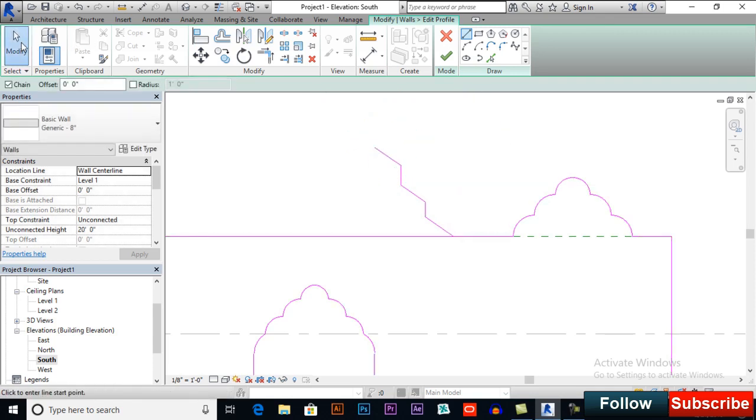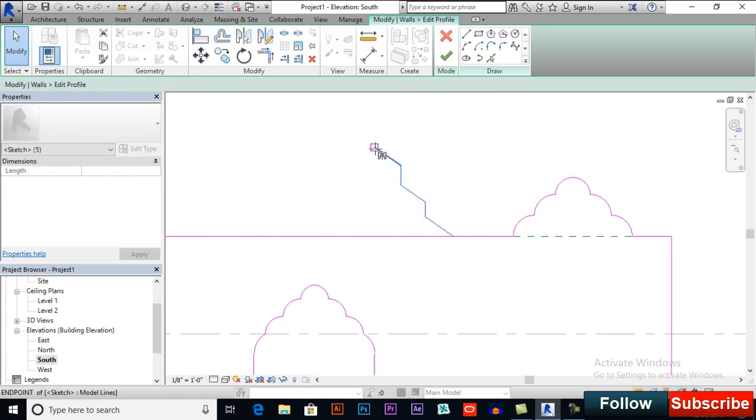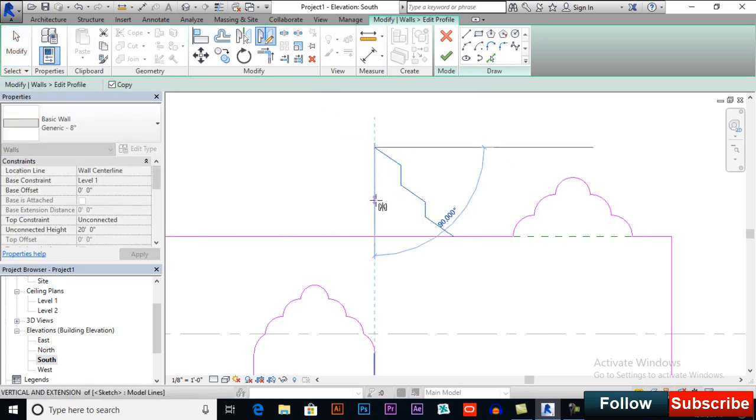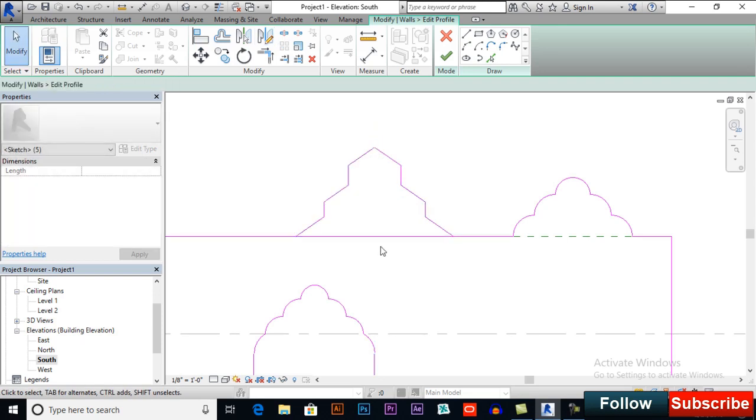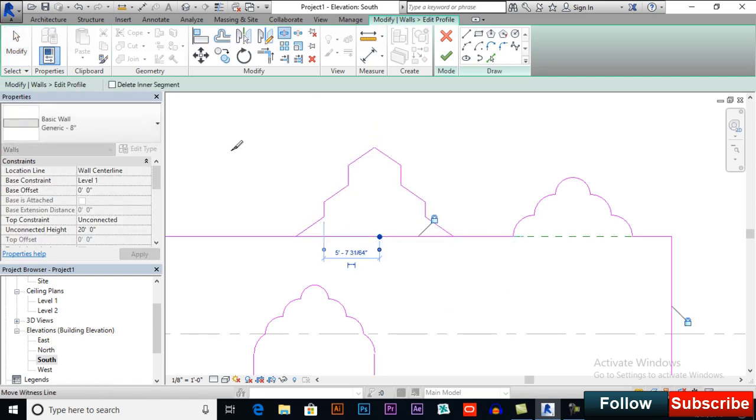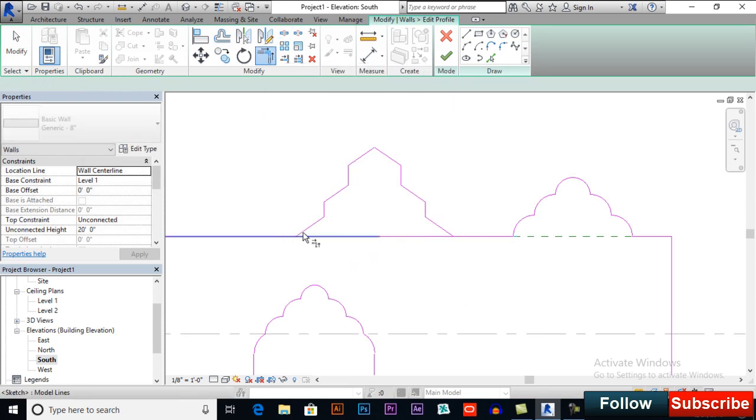And I will mirror it again. Select it and draw axis. Click here and click here. So again, split element, trim extend to corner.